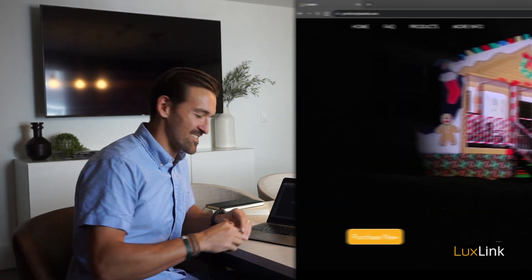Hello creators and welcome to the tutorial video for setting up your LuxLink projector and camera. Let's get started.